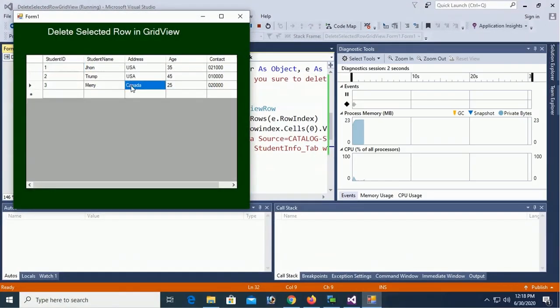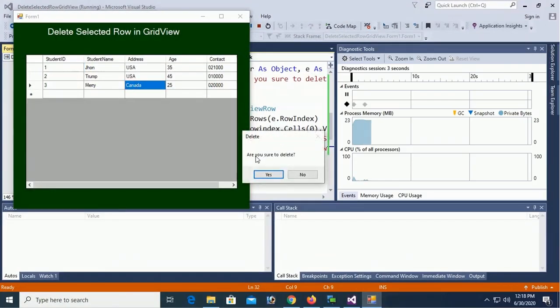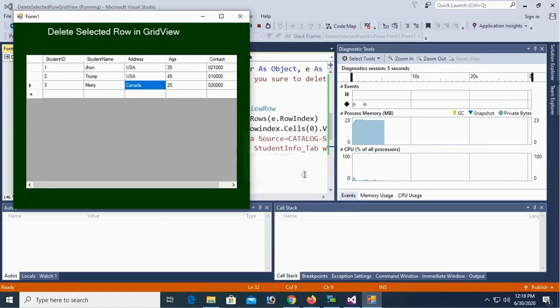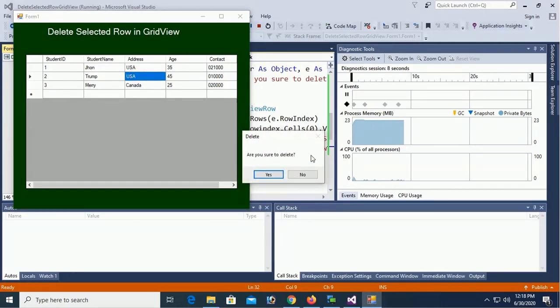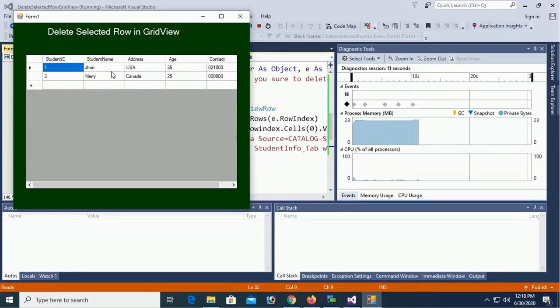Welcome to my channel SwiftLearn. In this tutorial I will show you how to delete selected row from the DataGridView in VB.NET Windows Form application.